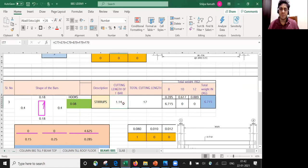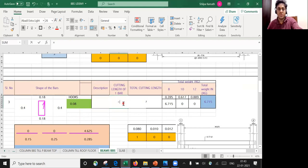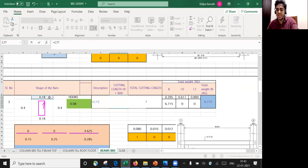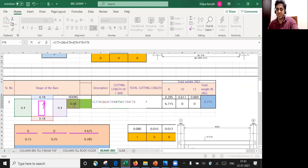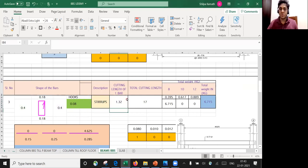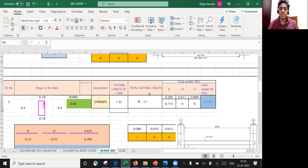Now coming to the cutting length of one bar: it is very simple. You have 0.18 plus 0.18 (the two widths) plus 0.4 plus 0.4 (the two depths), and then two hooks at 0.08 each. So the formula is 0.18 + 0.18 + 0.4 + 0.4 + 0.08 + 0.08, which gives 1.32 m. Let us verify: 0.18 + 0.18 + 0.4 + 0.4 + 0.08 + 0.08 = 1.32 m confirmed.